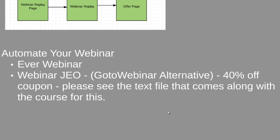EverWebinar is a solution but costs over $1,000. WebinarGeo is a GoToWebinar alternative that also has the ability to run evergreen webinars — so it's essentially EverWebinar and GoToWebinar combined, saving you thousands of dollars. We were able to work out a deal with the vendor for a 40% off coupon — to access it, see the text file that comes along with this video course. Thanks again for watching, and congratulations on finishing — most people don't actually watch all the way through. Take this information, apply it, and take action today.